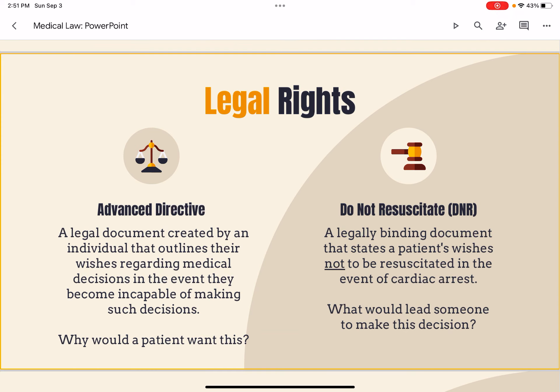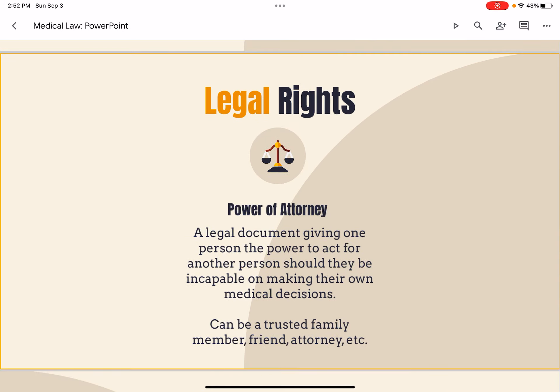Next, we have legal rights. An advance directive is a legal document created by an individual that outlines their wishes regarding medical decisions in the event they become incapable of making such decisions. A do-not-resuscitate order, or DNR, is a legally binding document that states a patient's wishes not to be resuscitated in the event of cardiac arrest. Power of attorney is a legal document giving one person the power to act for another person should they be incapable of making medical decisions on their own — it can be a trusted family member, a friend, or an attorney.